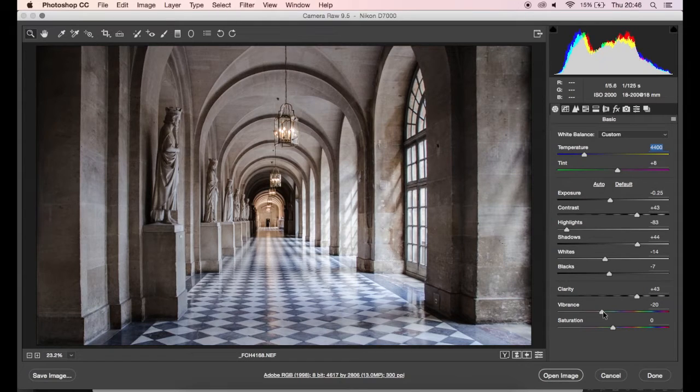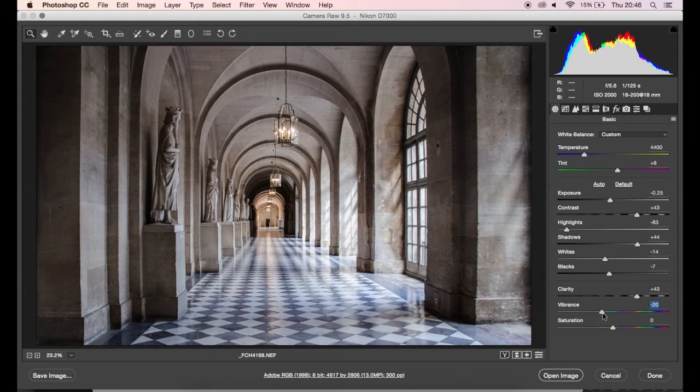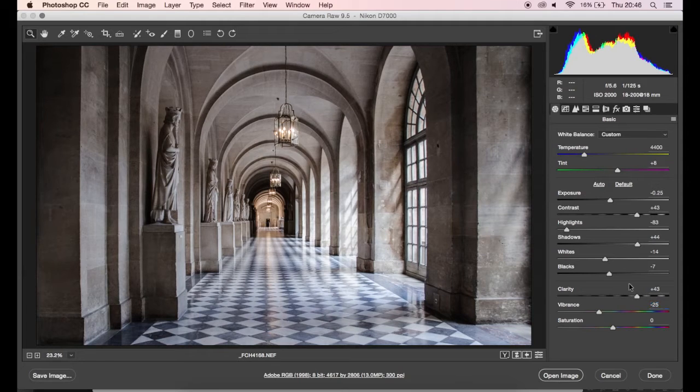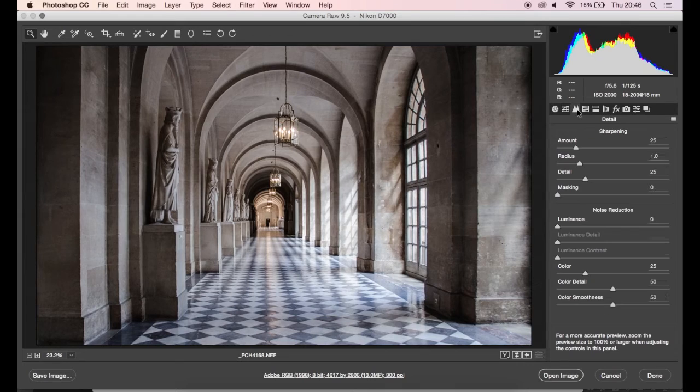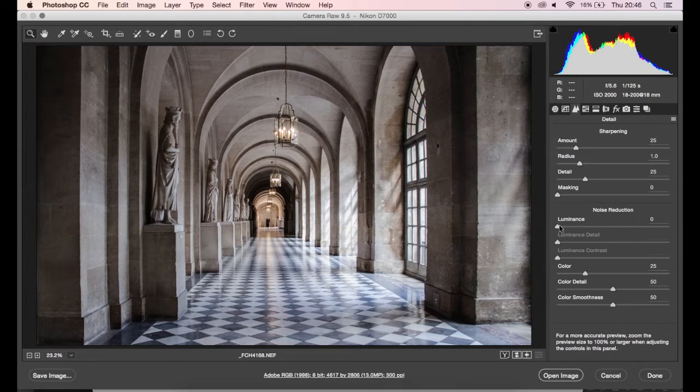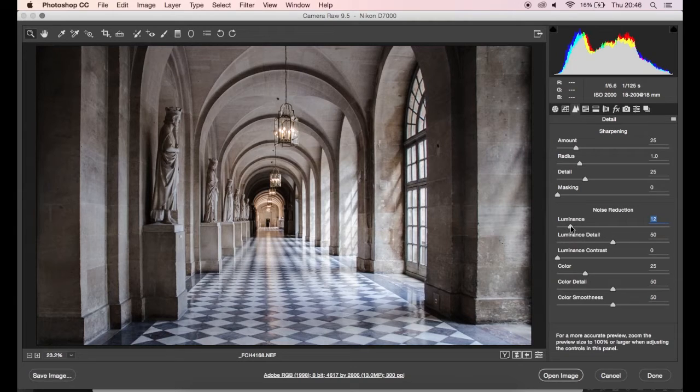So I think that's about there. Quite liking that at the moment. So let's take a look at this panel here. I'm probably going to put some noise reduction in there because this image was quite grainy when I shot it, so I'm just going to bump up that a little bit.